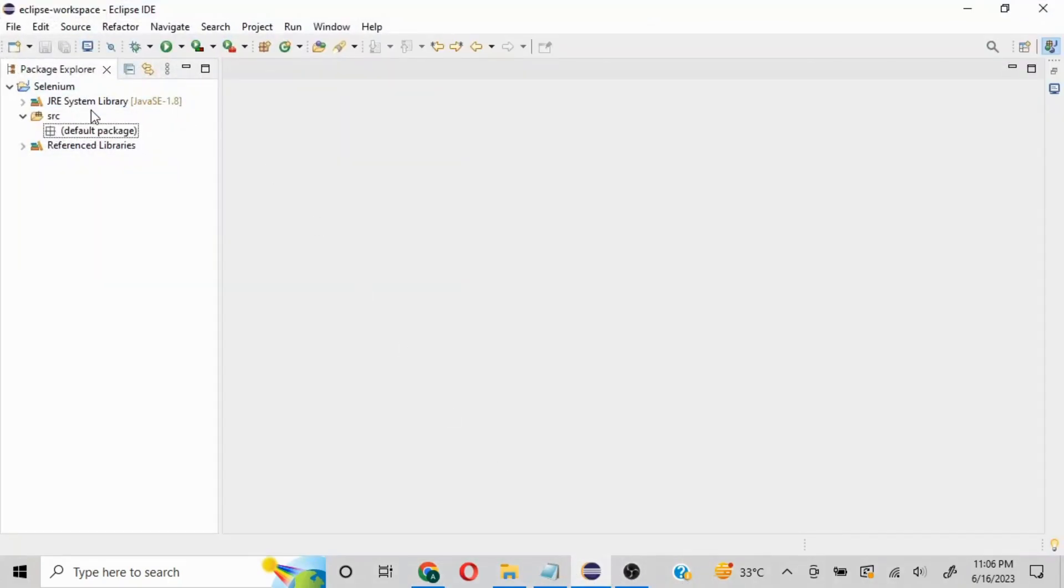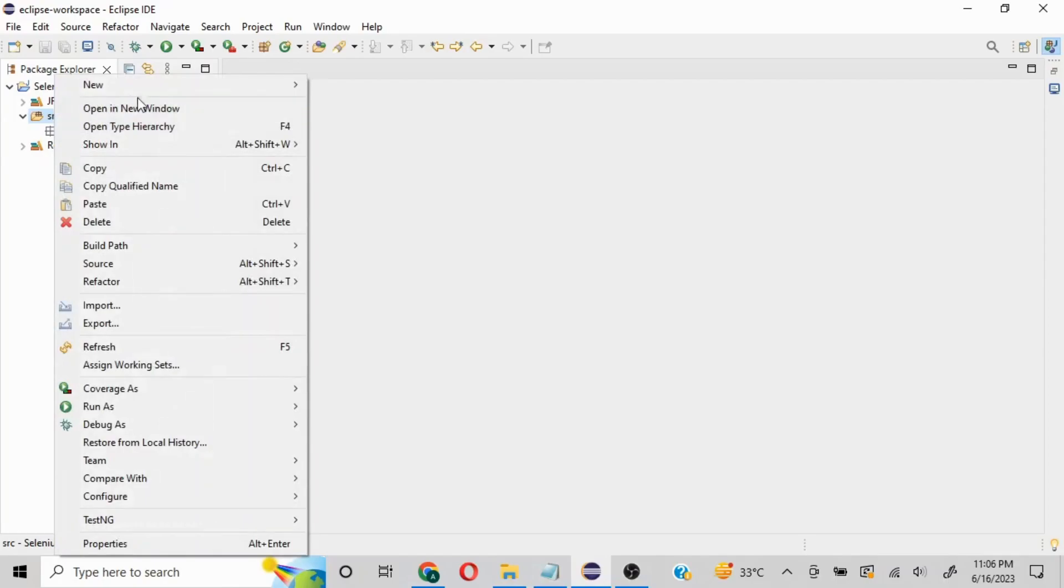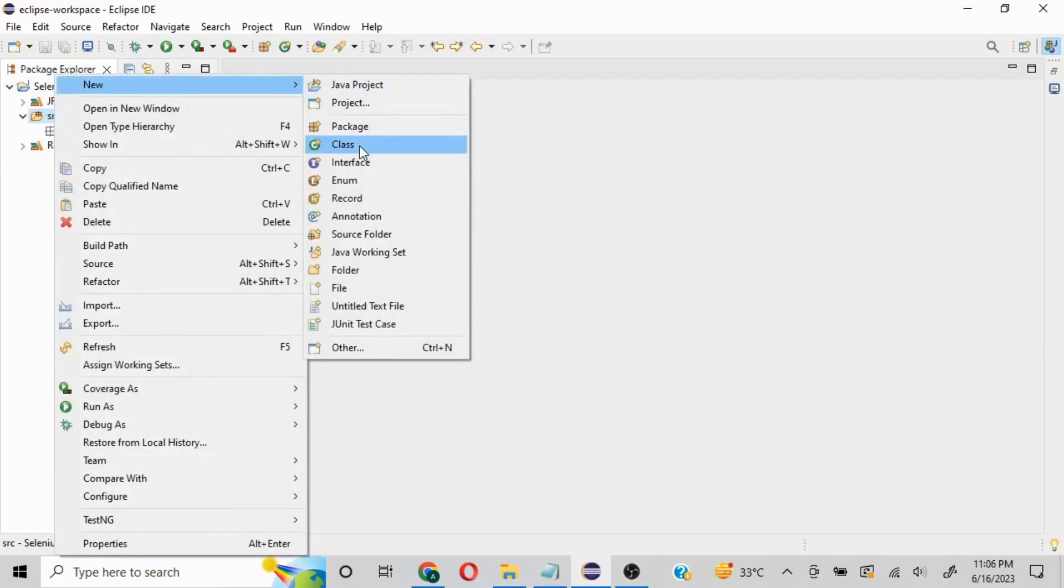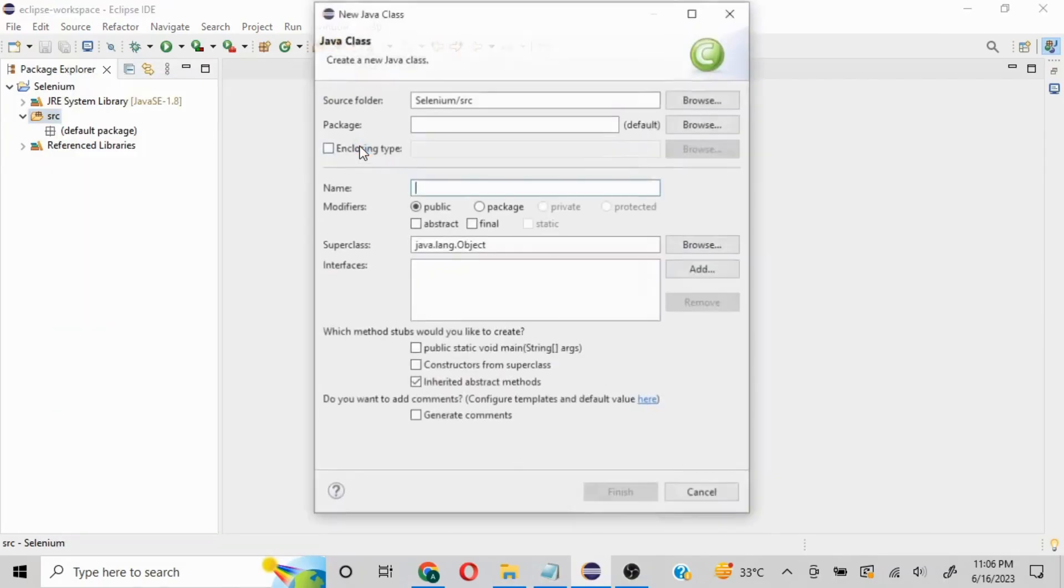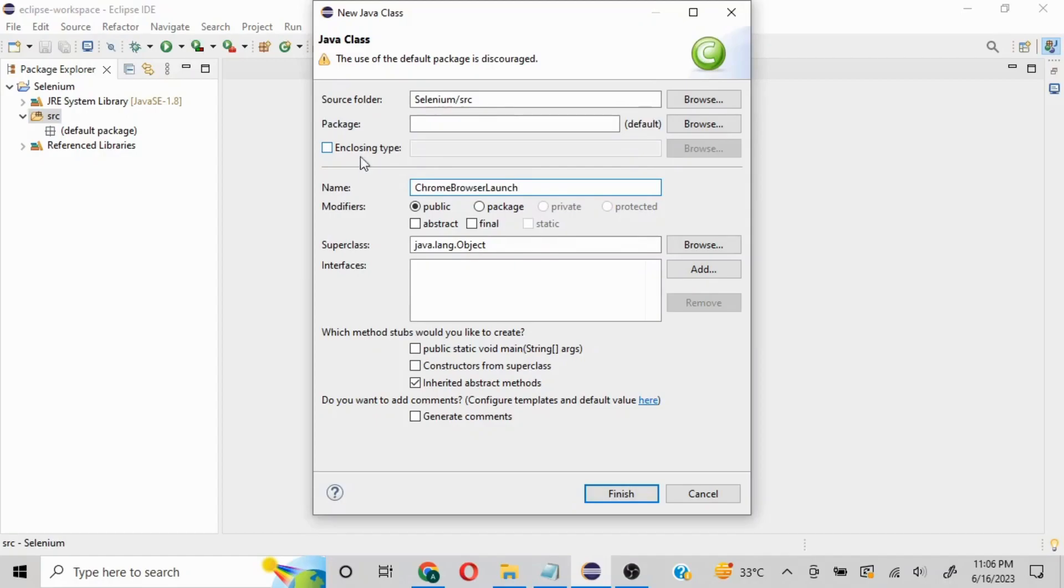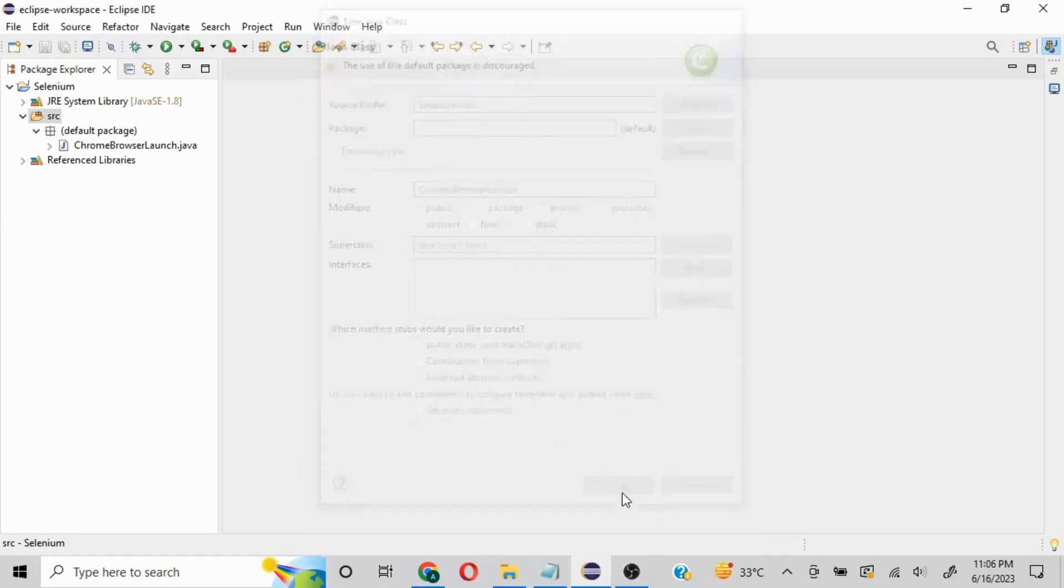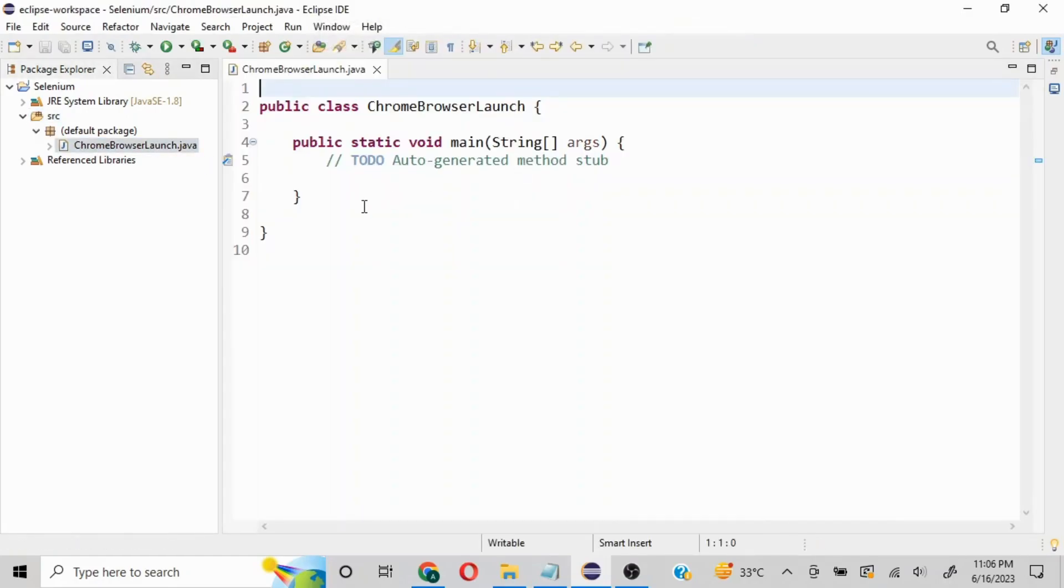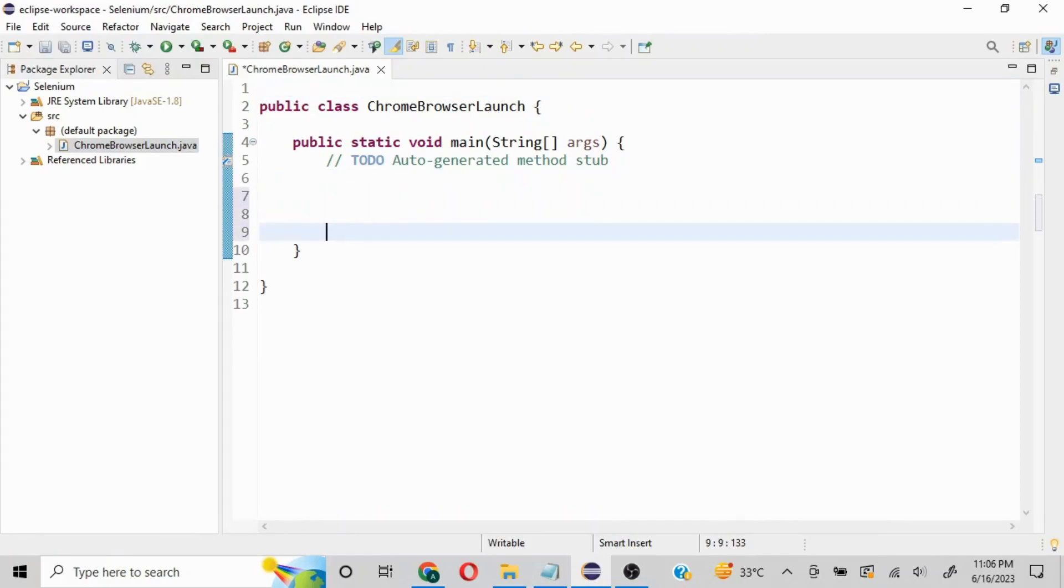Now coming to the IDE, I have a basic project here. First thing is to create a class: right-click, select New, then Class. I'll name it ChromeBrowserLaunch and select 'public static void main' to have the initial structure.